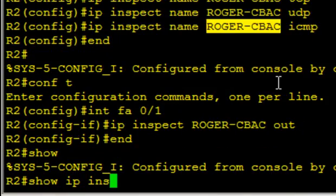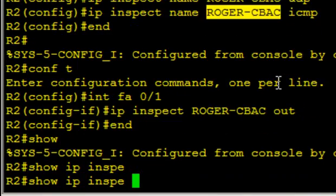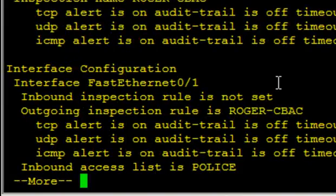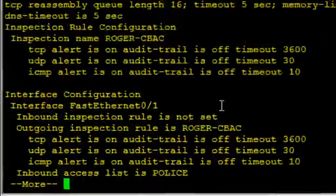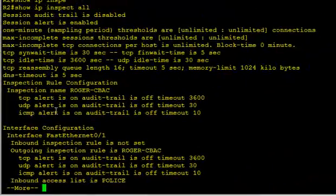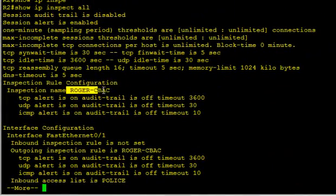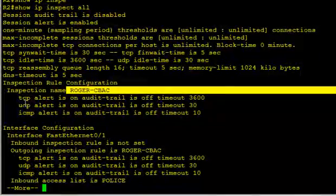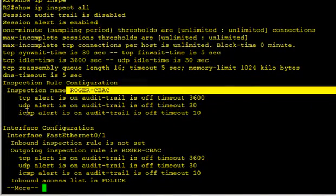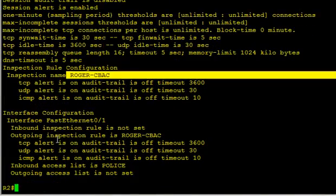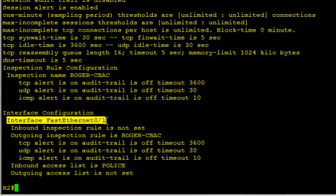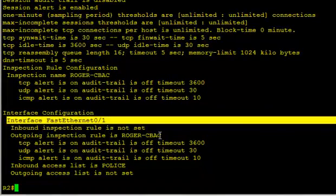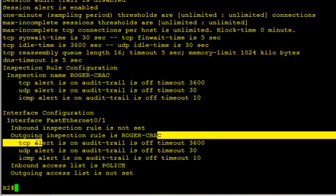Show IP inspect all will show us the entire configuration. Basically says I've got this policy called Roger Seaback, and it's inspecting TCP, UDP, and ICMP, and it happens to be applied to interface FA0/1 outbound. Yeah, there we go. It's applied outbound on that interface, and the ACL we put there earlier is right there.